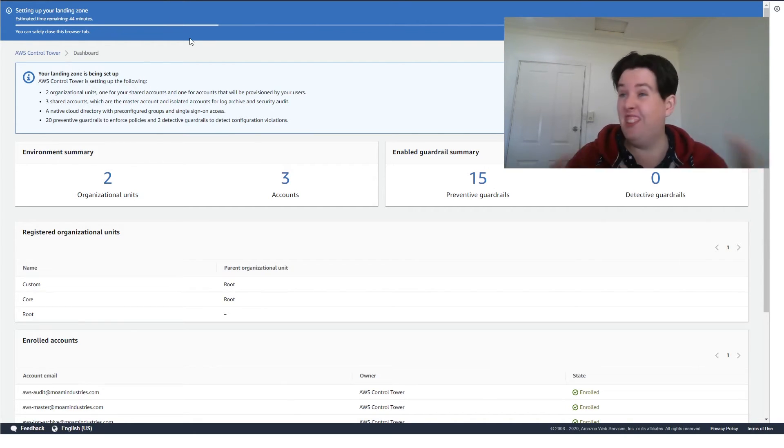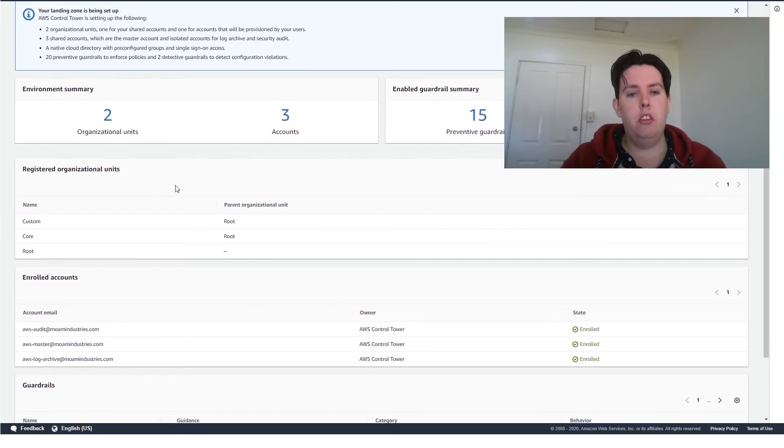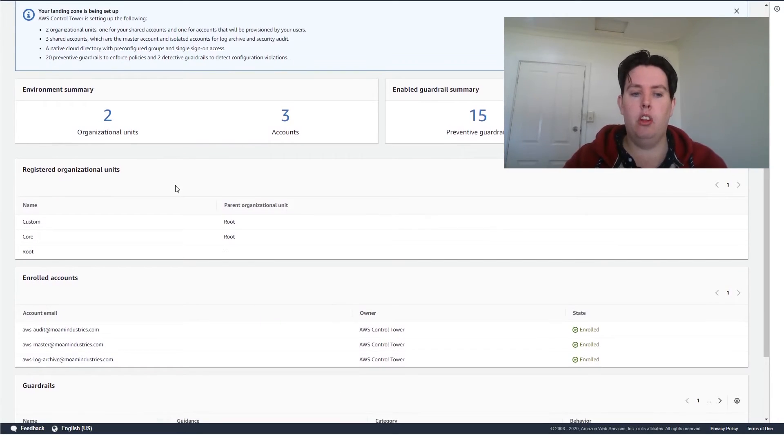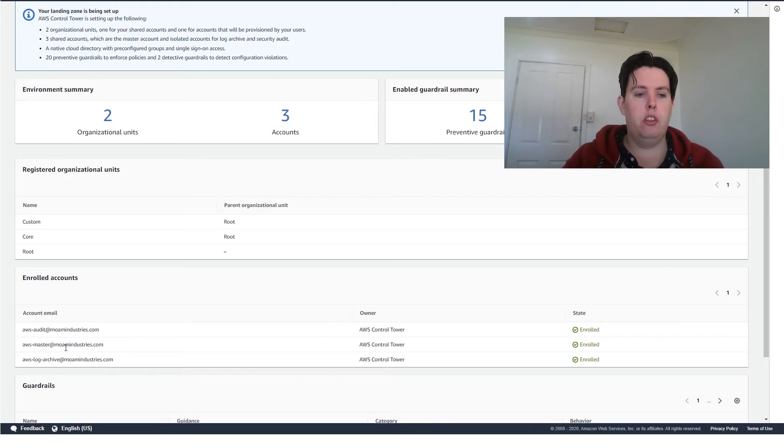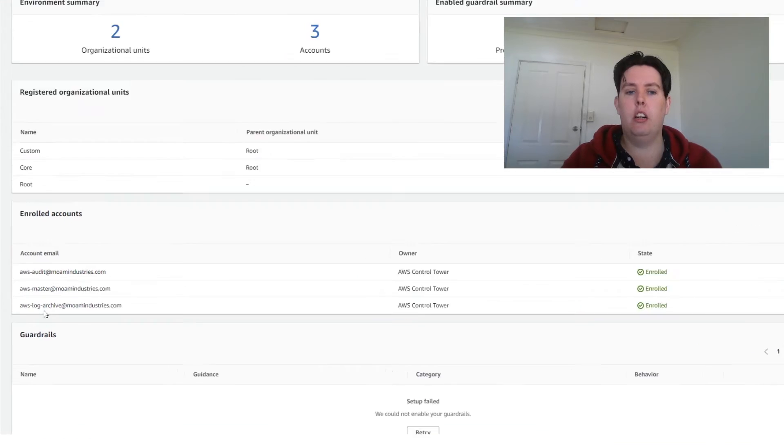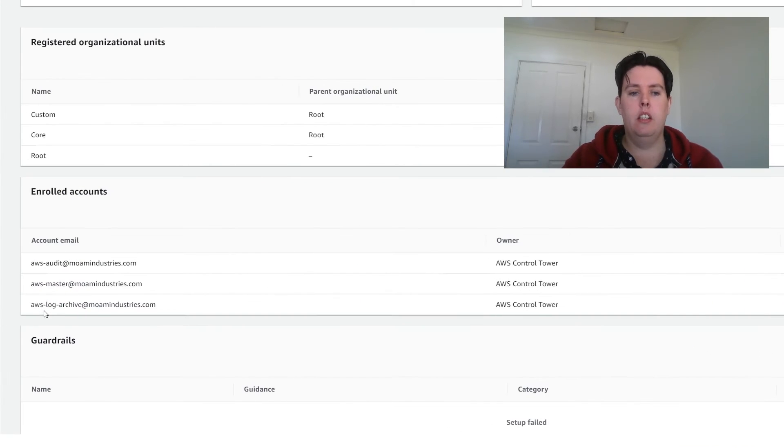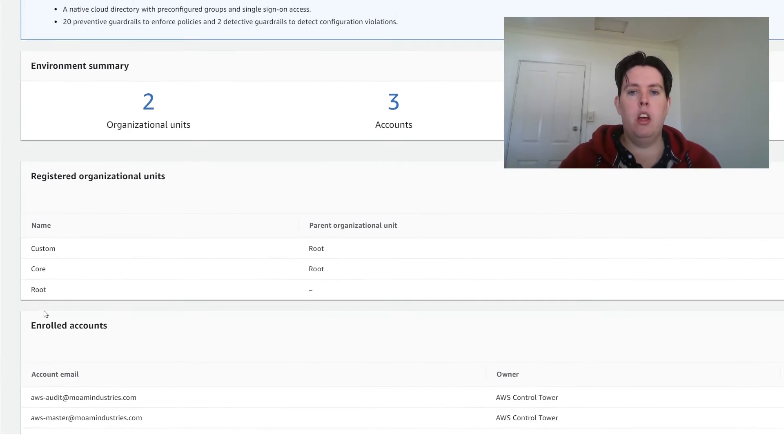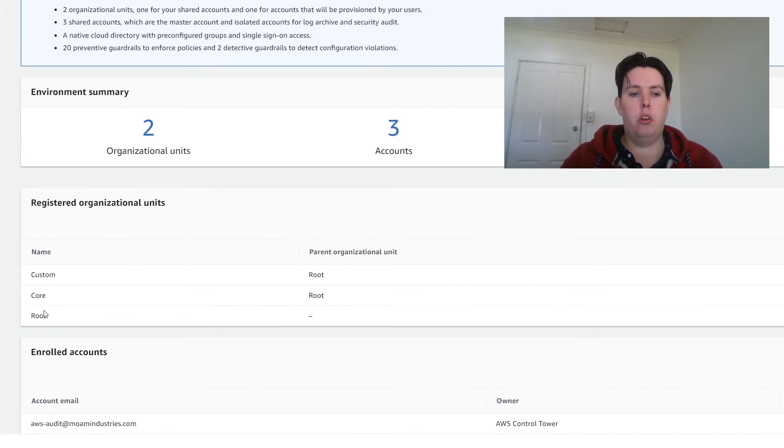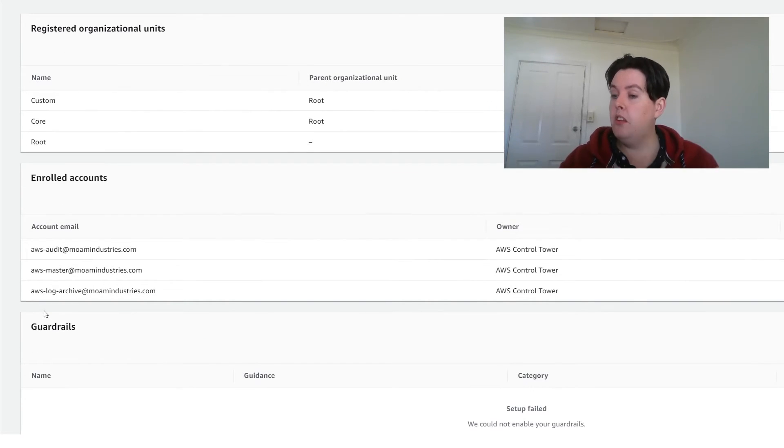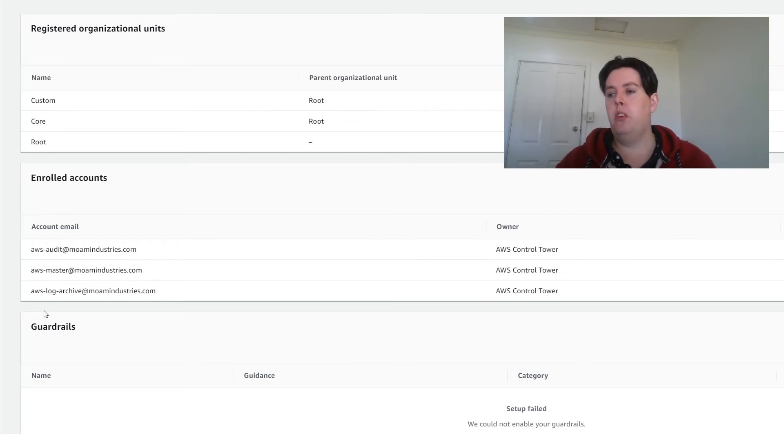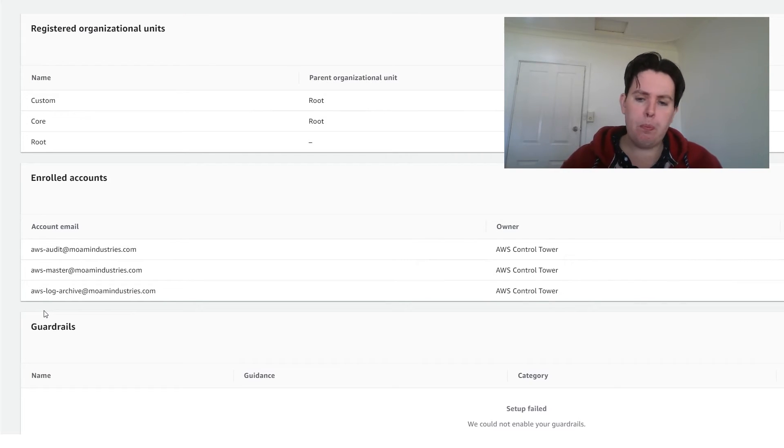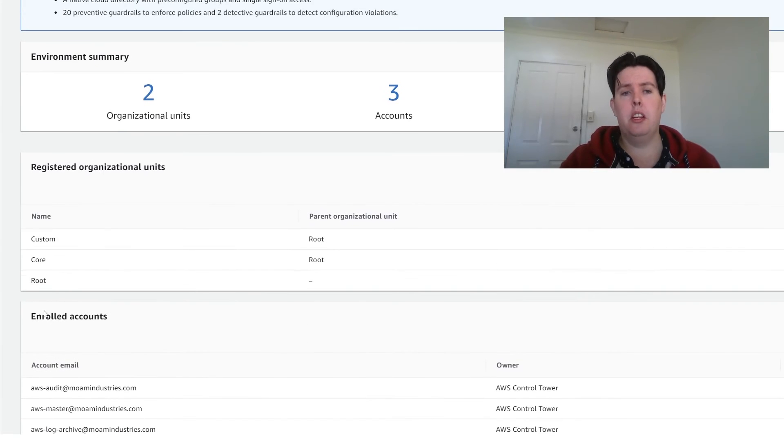So the process really just ticks along in the background. There are a couple of things you need to do. You need to go check your authorization emails for your new account. So you can see our new ones for AWS audit and the log archive down here. So I've gone to my emails and I've validated those emails. I've also gone through and I've checked off SNS. There's a whole heap of SNS topics that are set up. I've gone through and I made sure that I subscribed to all of those SNS emails that came through. Aside from that, it's still a case of sitting and waiting.